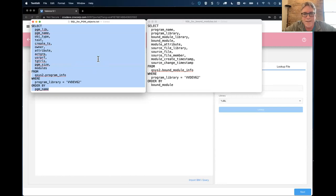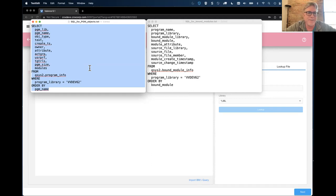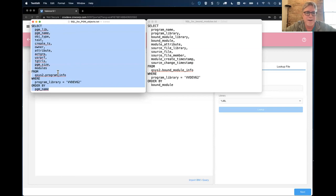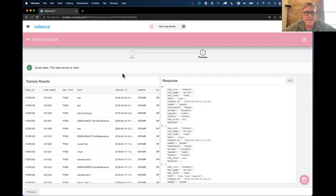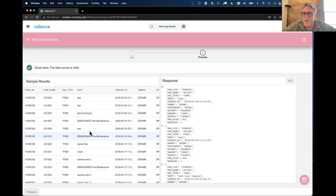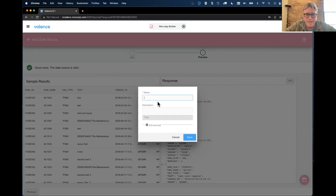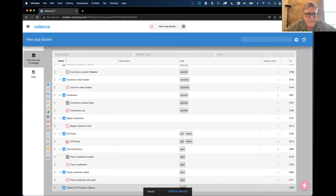I'm going to add a data source. Normally we advocate creating data sources using SQL, but you could use a wizard tool similar to the green screen Start Query, or import any SQL queries or Start Query app queries you've already defined. What I'm going to do is flip over to two little SQL statements I created modeled off of what Susan was just covering. The first one is going to give me a list of program objects in our Valence 6.2 development library.